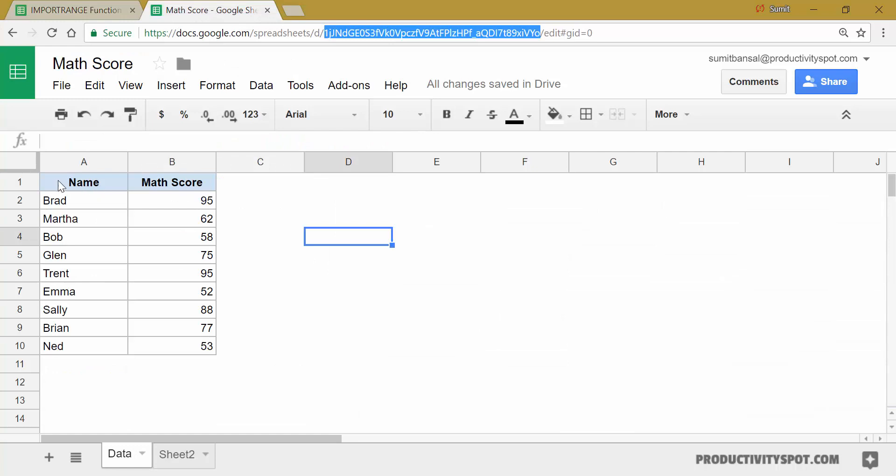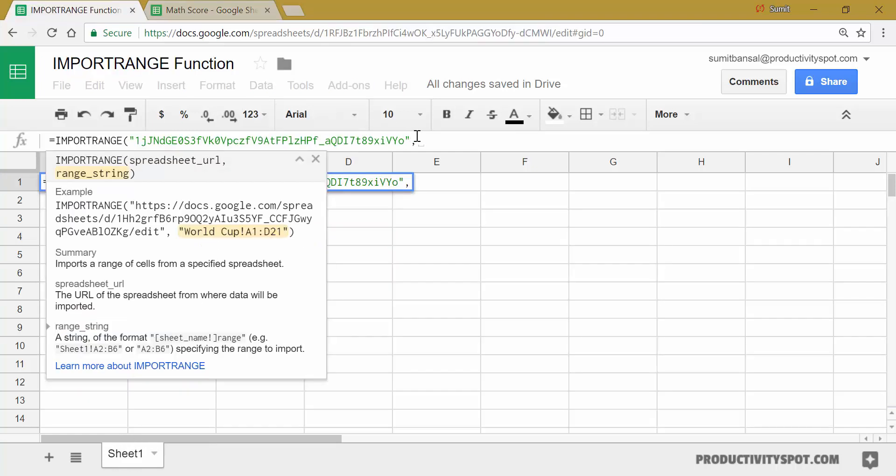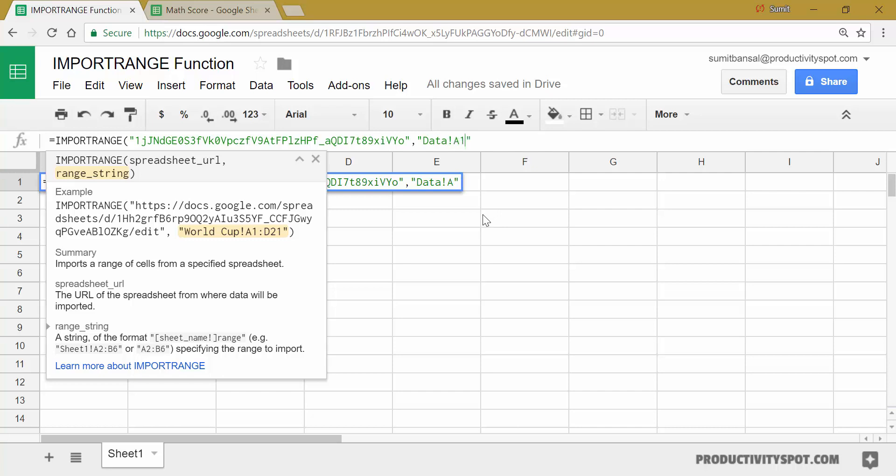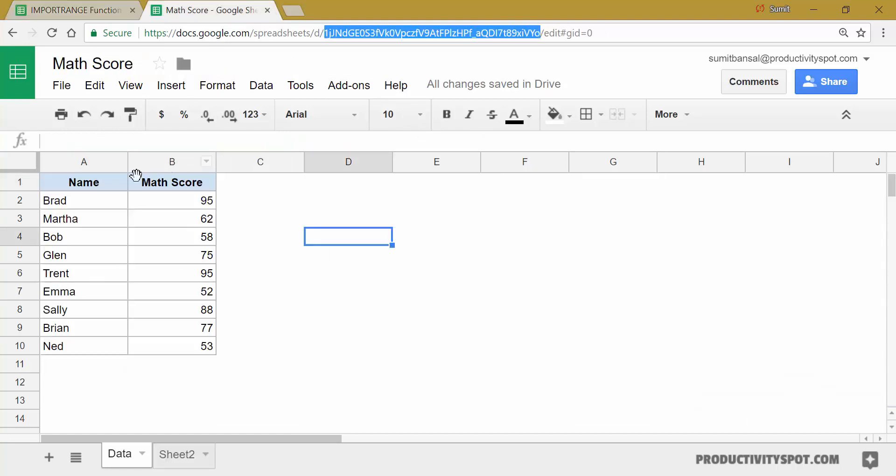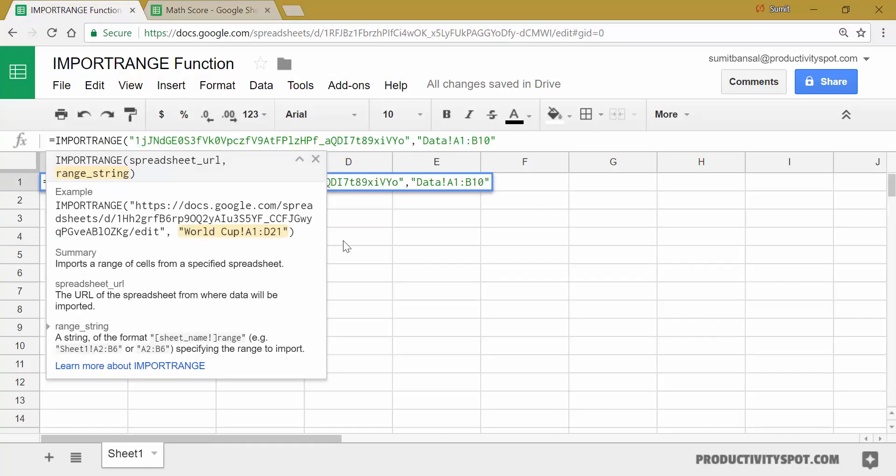Now in range string, I cannot just specify A1 to B10 because there could be multiple sheets here. So you can see I have the data sheet, then I have sheet two and you can have many sheets in this Google document. So you need to specify the name of the sheet as well. So I would come here and within double quotes, I need to first type the name of the sheet followed by an exclamation mark. And then the range, which would be A1 to B10 and A1 to B10 is the data range that I want to fetch in this sheet.